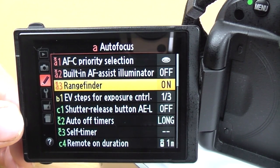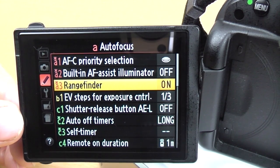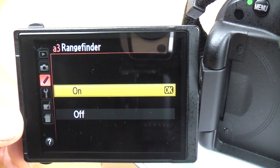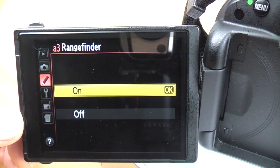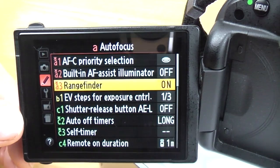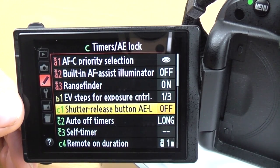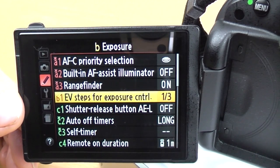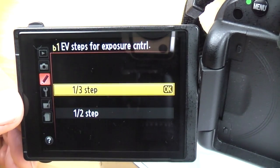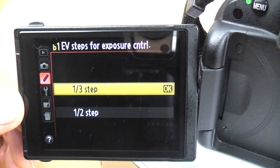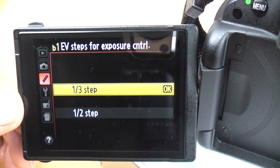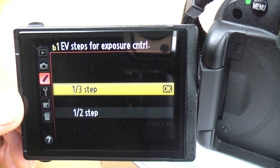Rangefinder: I've spoken about this in my other video on manual focus. Very quickly, it's a little dial in the viewfinder which tells you which way to turn the focus ring when you're manually focusing. Really good little feature. Moving on to the exposure section — now the colour changes to a yellowy green. EV steps for exposure control: you can change to one third or half step increments when changing shutter speed. Standard is one third and there's no real need to change that.